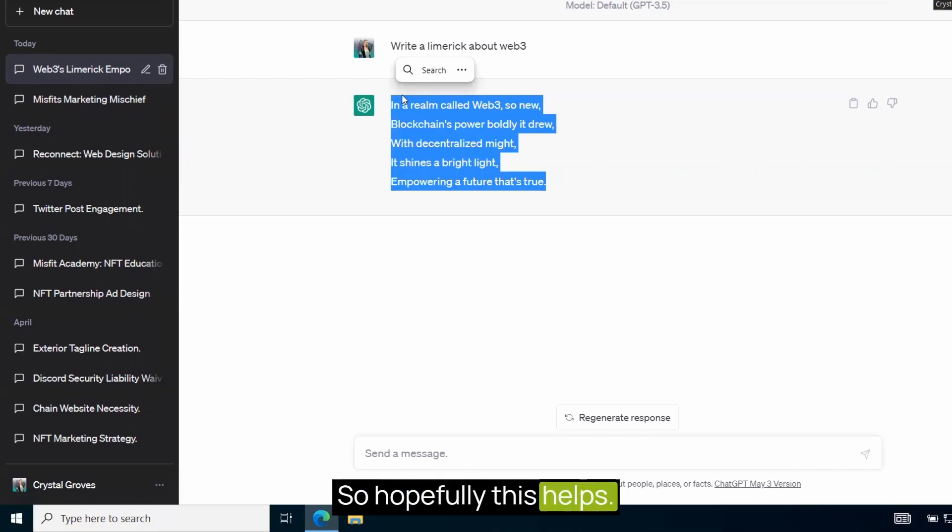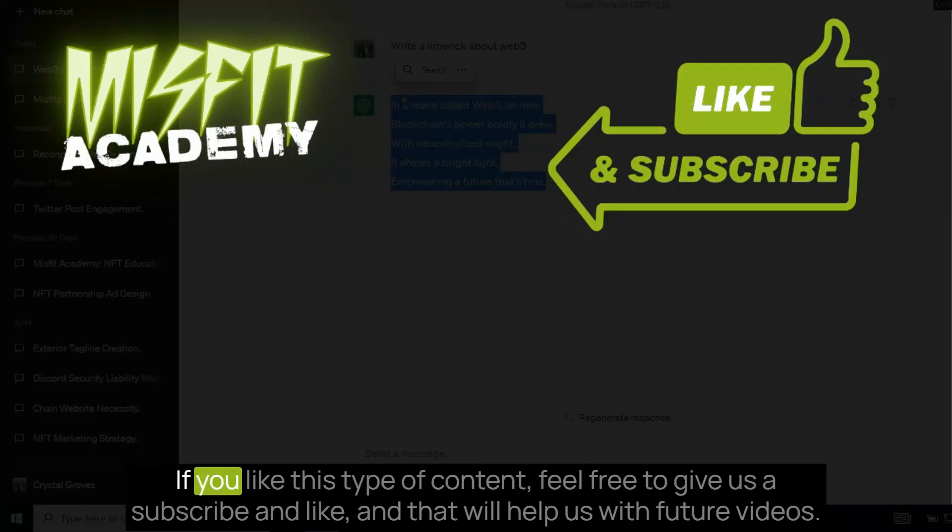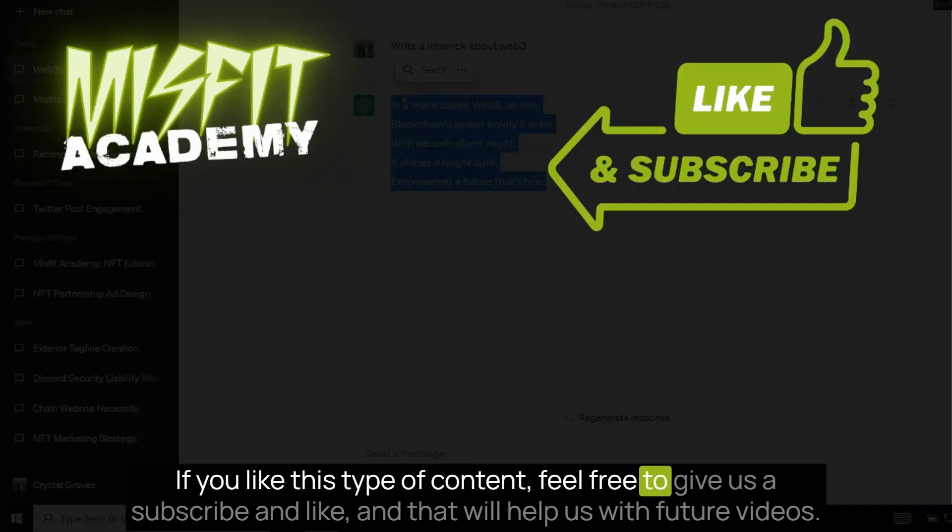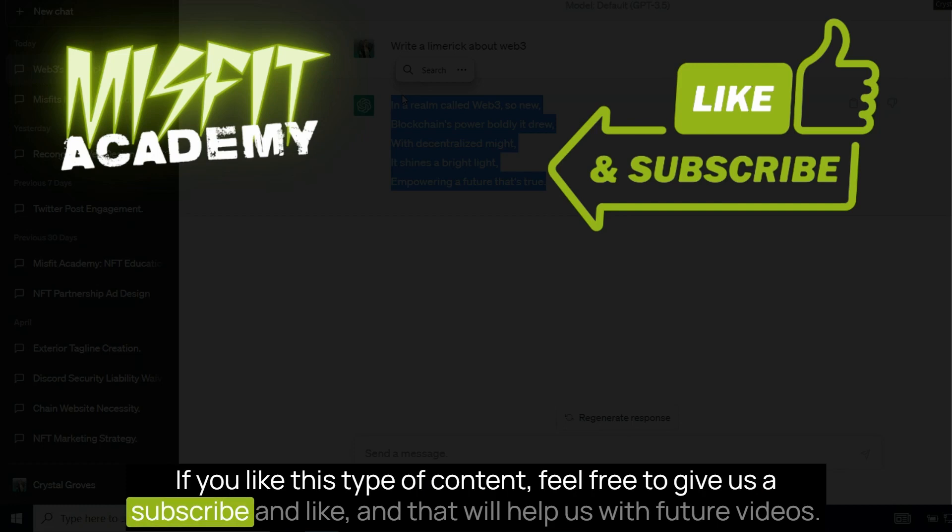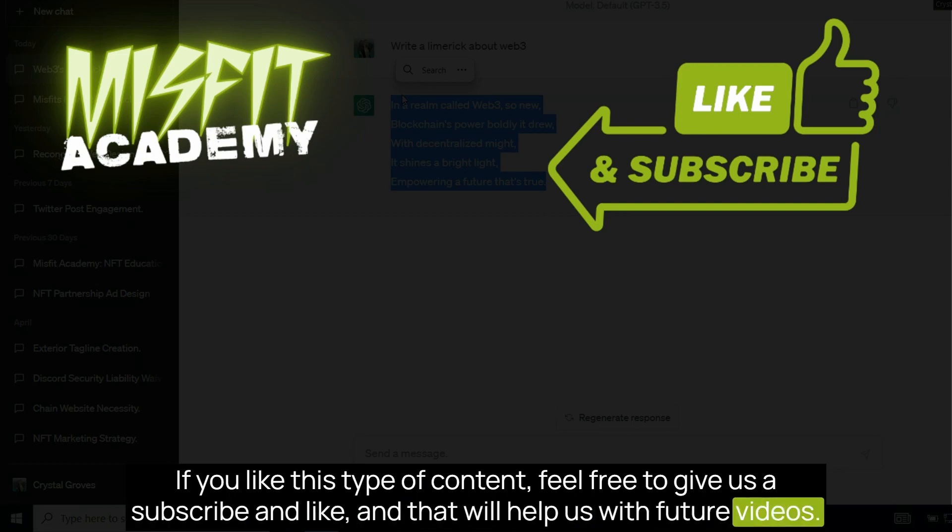So hopefully this helps. If you like this type of content, feel free to give us a subscribe and like, and that will help us with future videos. Thanks so much.